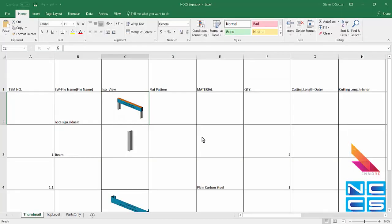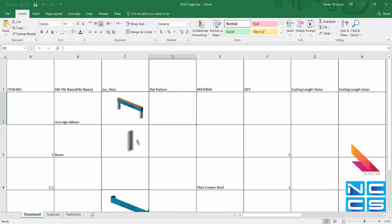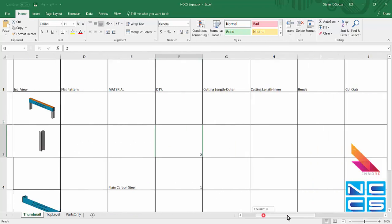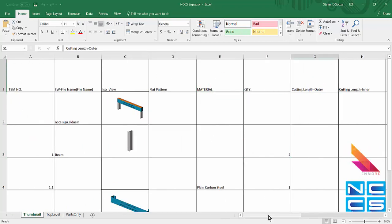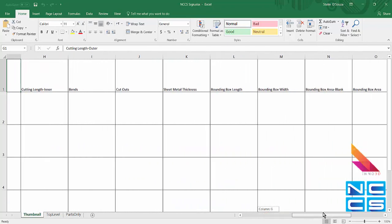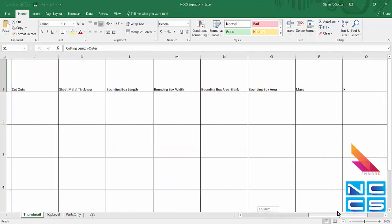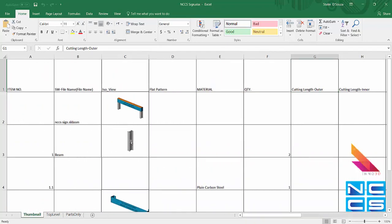So let's open up this Excel. We can see there's a thumbnail for our assembly. This is what it looks like. We've got the beam. And it also states the quantity. We can also customize these columns to show specific information.